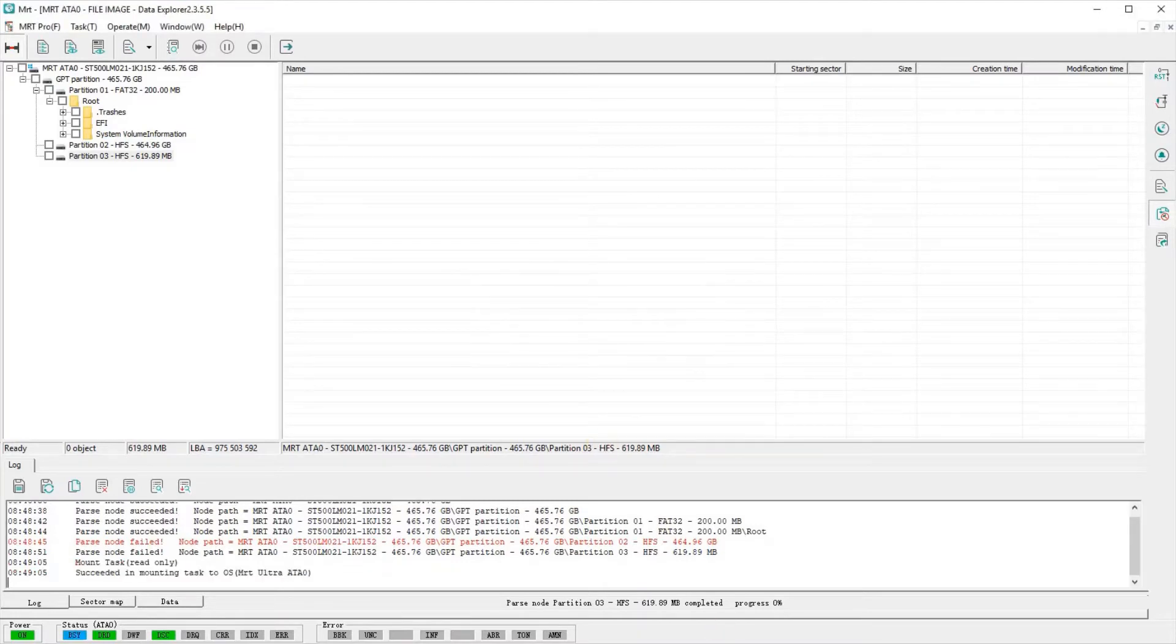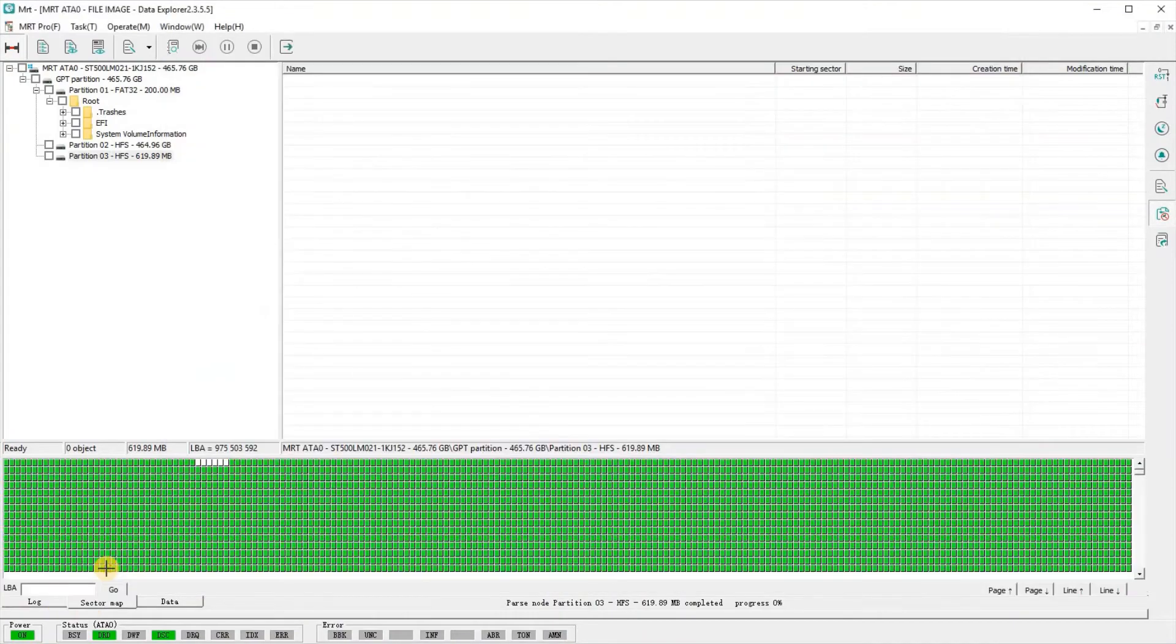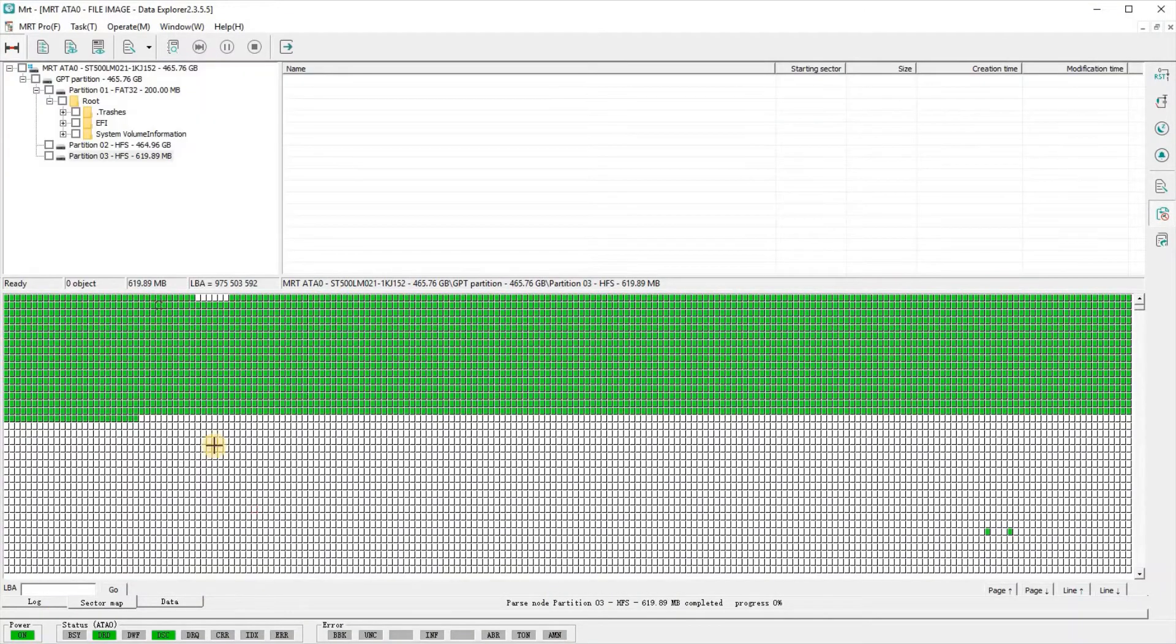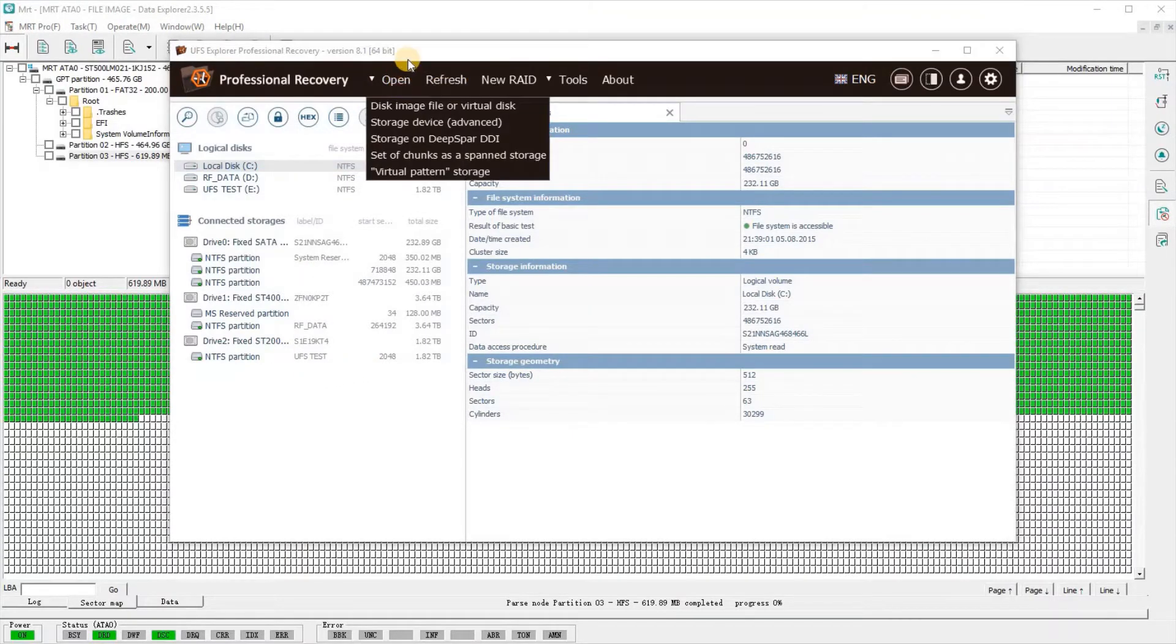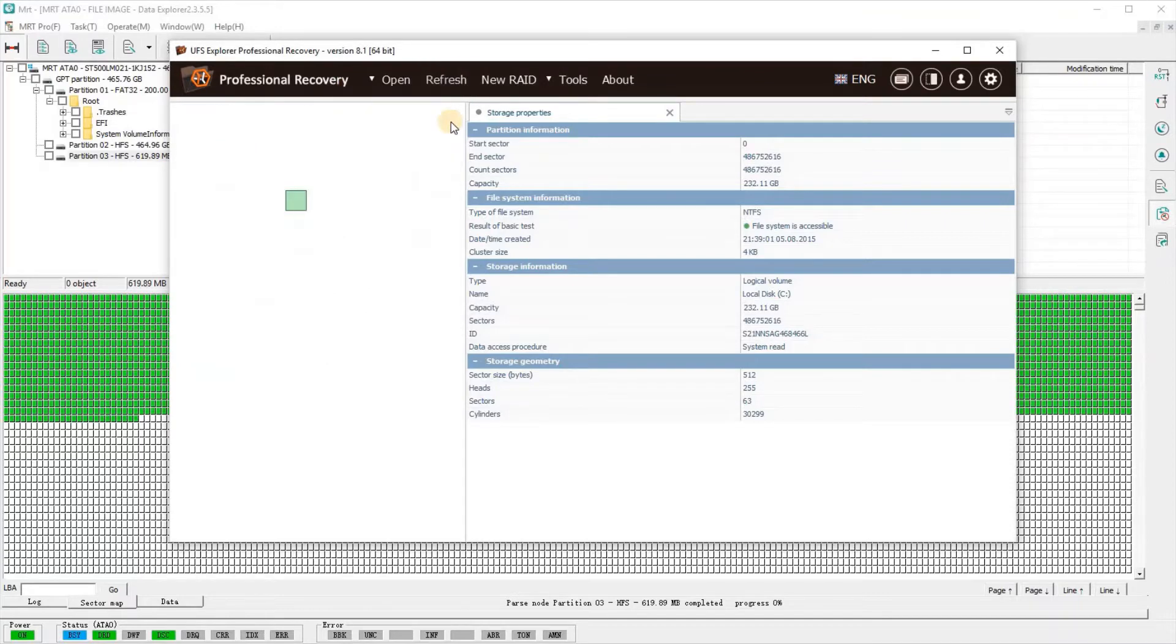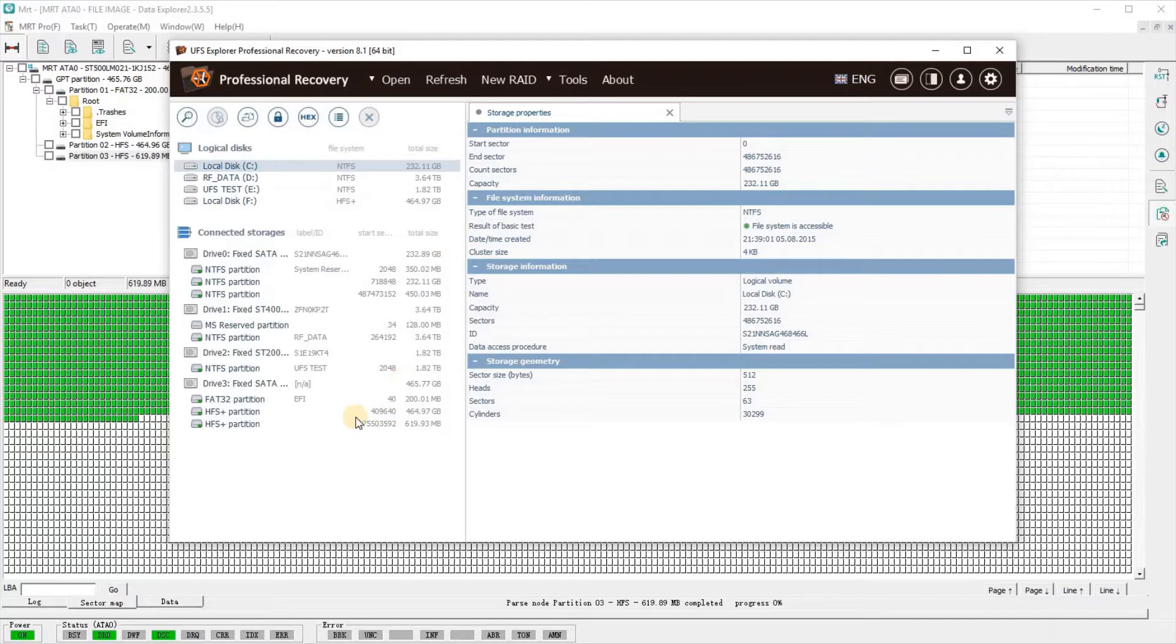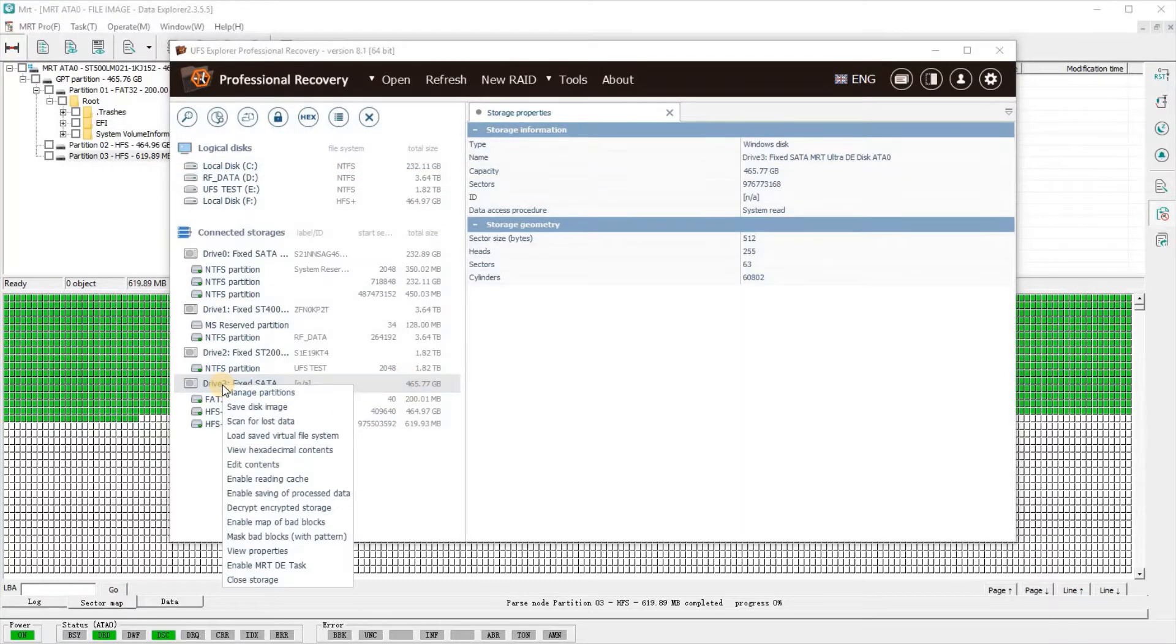As you can see, we couldn't access anything in the HFS partition on this drive. It identifies it, but Data Extractor or Data Explorer—or whatever UFS wants to call it—just identifies the partition, and that's as far as it goes.